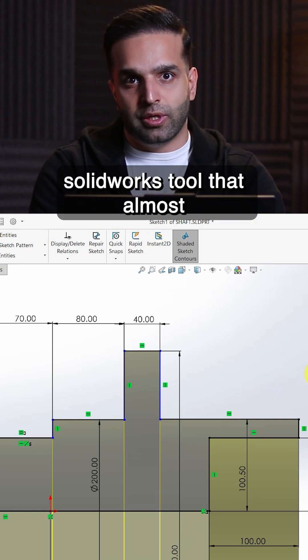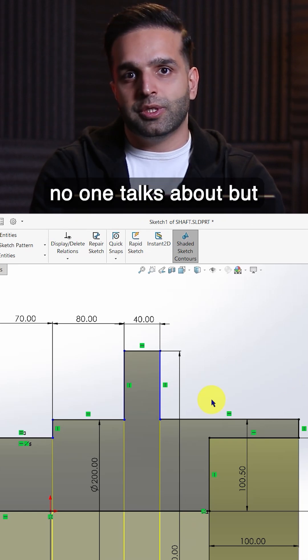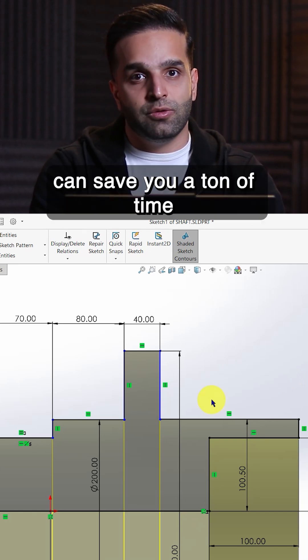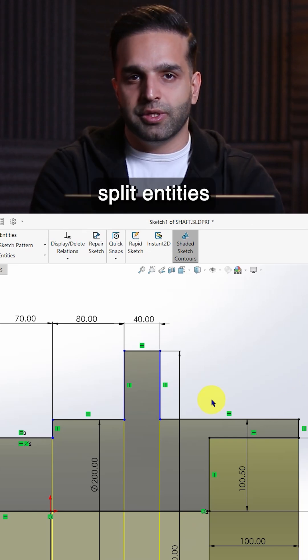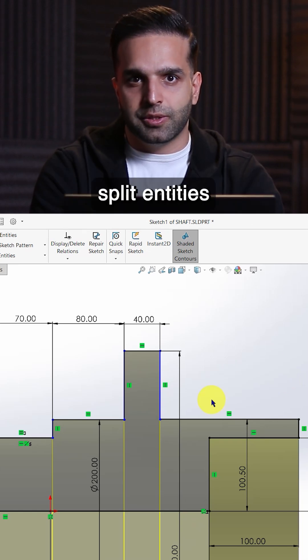All right, here's a SOLIDWORKS tool that almost no one talks about but can save you a ton of time. Split entities.